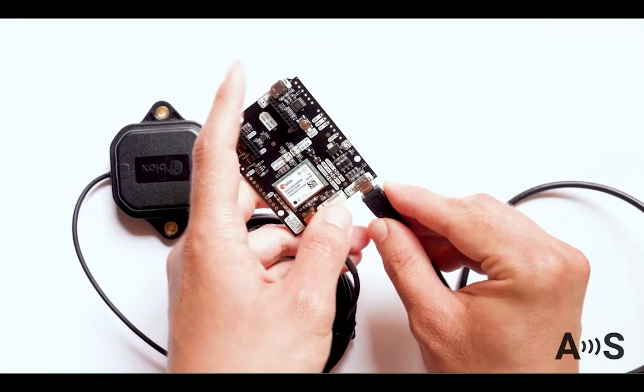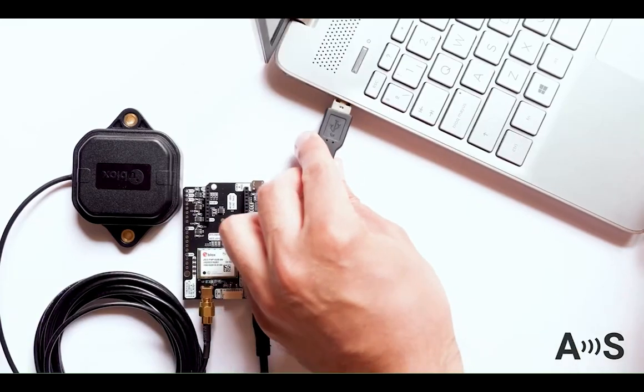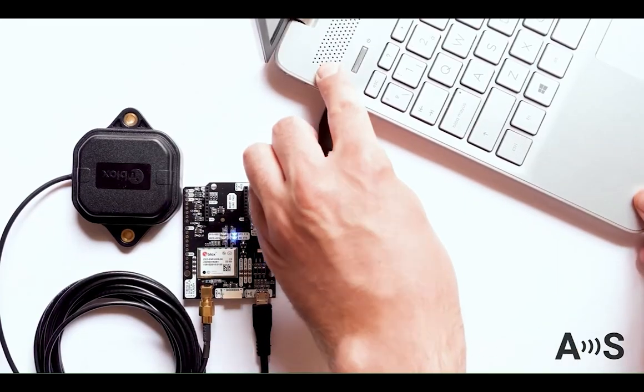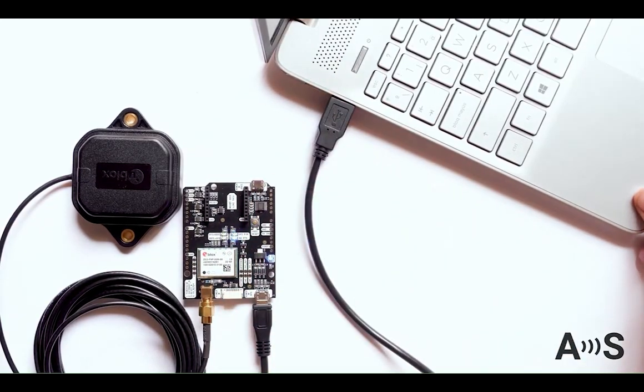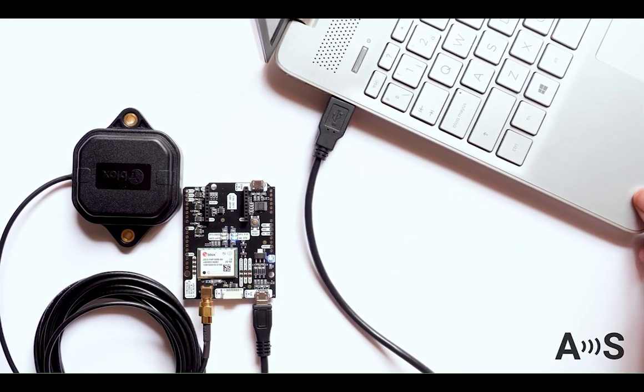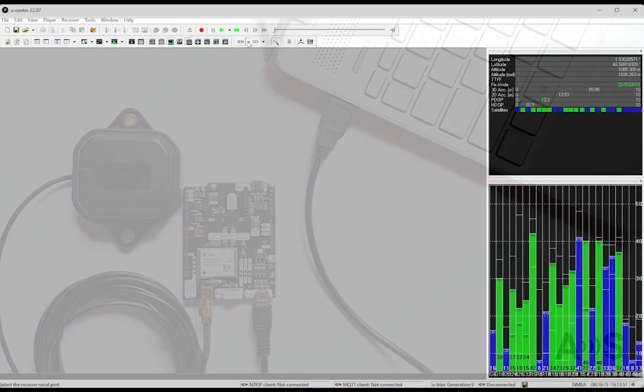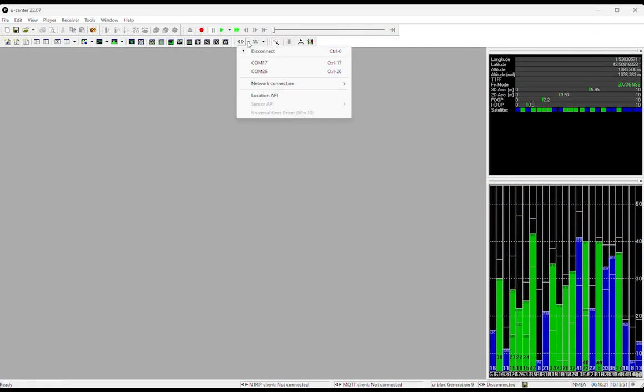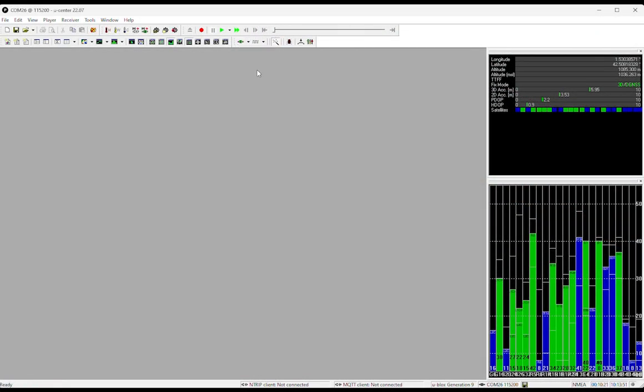Start by connecting your receiver and your computer via the USB port labeled as Power Plus GPS. Launch uCenter. Connect your receiver to uCenter via COM port.